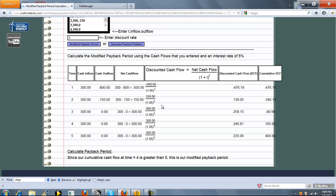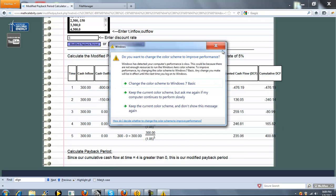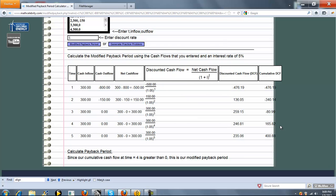We go through all the time periods that you entered. And finally, we're going to tell you what the payback period is. Now in this particular example, because we first crossed 0 or had a positive cumulative discounted cash flow, that's going to be our payback period.